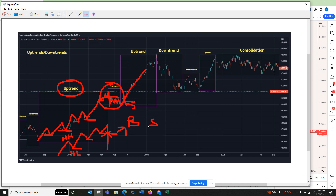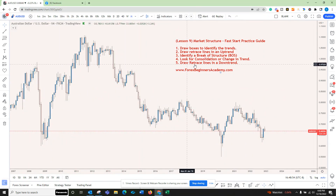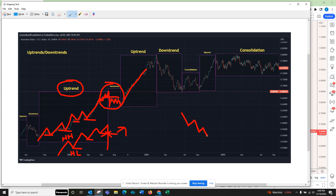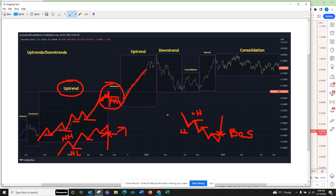After a break of structure we look for either a trend change or consolidation. Now the next step: draw retrace lines in the downtrend. Same thing but in the downtrend — impulse, retrace, impulse, retrace, impulse, retrace. We draw the retrace line on the opposite side because this is a downtrend. Lower low, lower high. The impulse wave goes down, retrace goes up, and when price crosses that area we call it a break of structure.